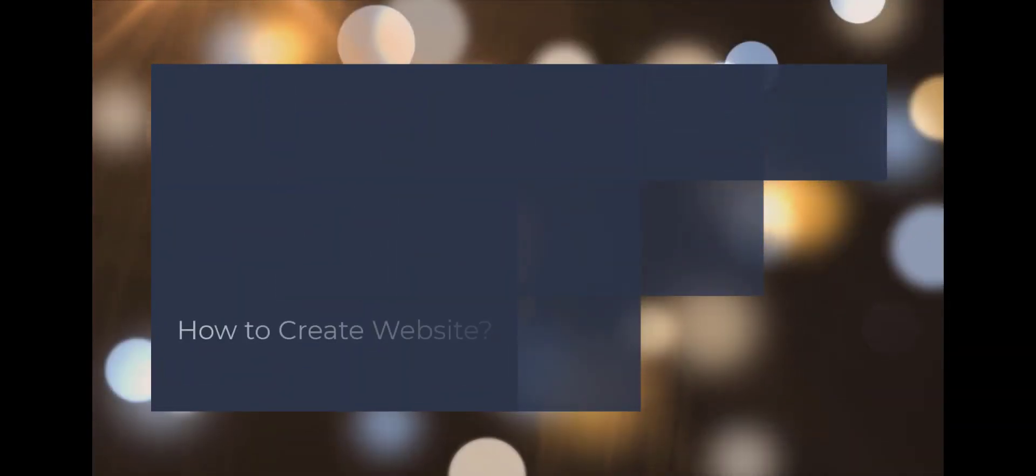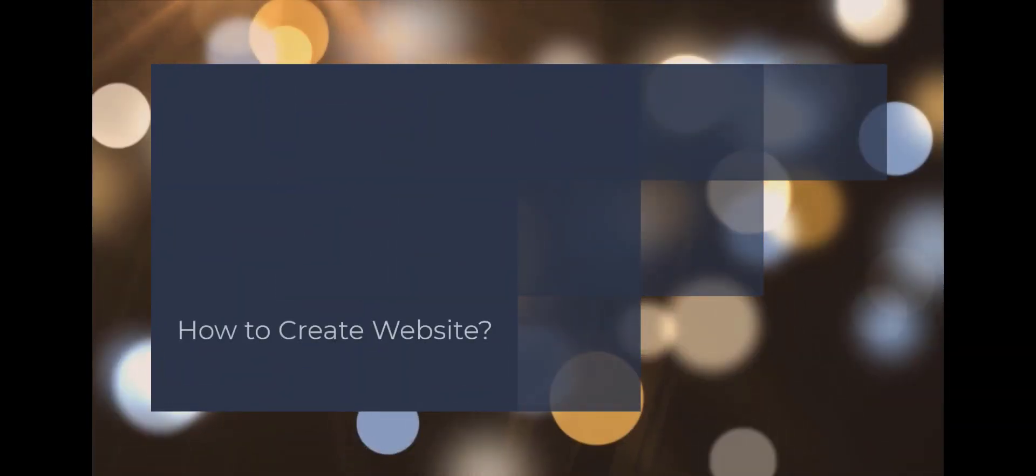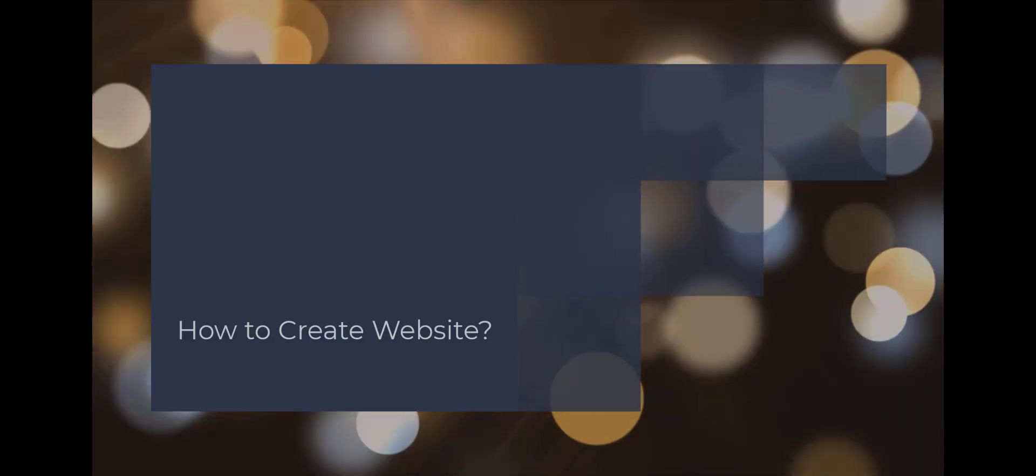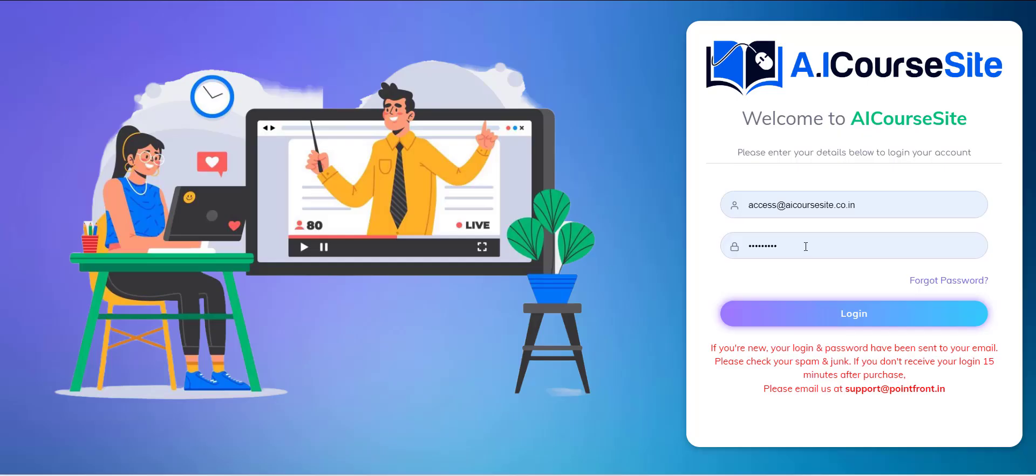Hello, welcome to the A-Course Site training series. In this video, I will show you how you can create a course website with A-Course Site.